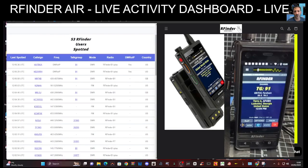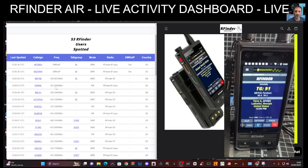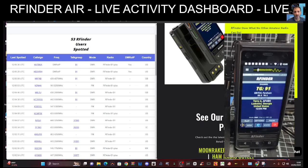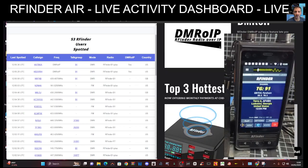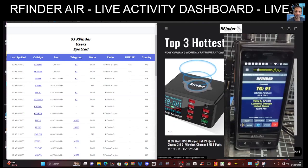So looking here it's actually showing the frequency that we're on, whether we're using DMROIP or using a normal frequency, the type of radio, etc. And we'll scroll down quickly at the pamphlet from RFinder to see some of the products.